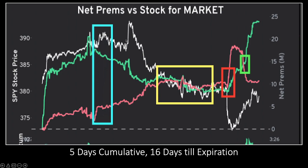Then price started to stagnate and move lower because — in this blue rectangle — puts started increasing while calls started decreasing, meaning call selling and continued put buying, which ultimately means price goes down. There's a small divergence spike in calls, but when calls immediately diminish after, that's telling us this is a great time to buy puts or go short, especially since put buying is continuing to increase. The choppiness in the yellow rectangle was partially related to anticipation of today's macroeconomic news releases.